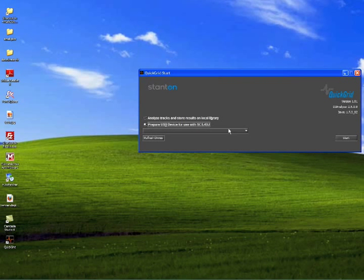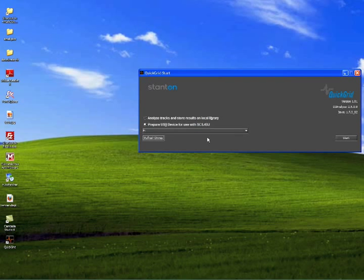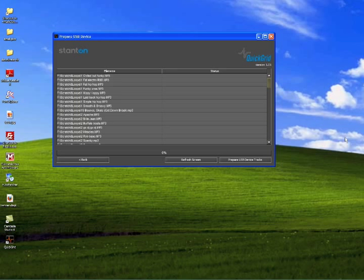Step 1, select Prepare USB Drive for Use with SCS4DJ and select the drive using the drop-down box. Only USB connected removable devices will be listed.